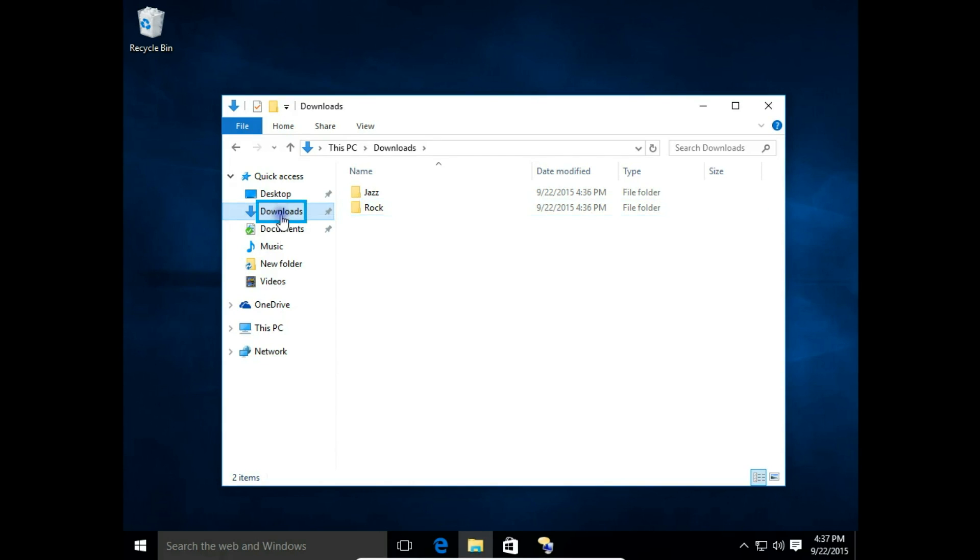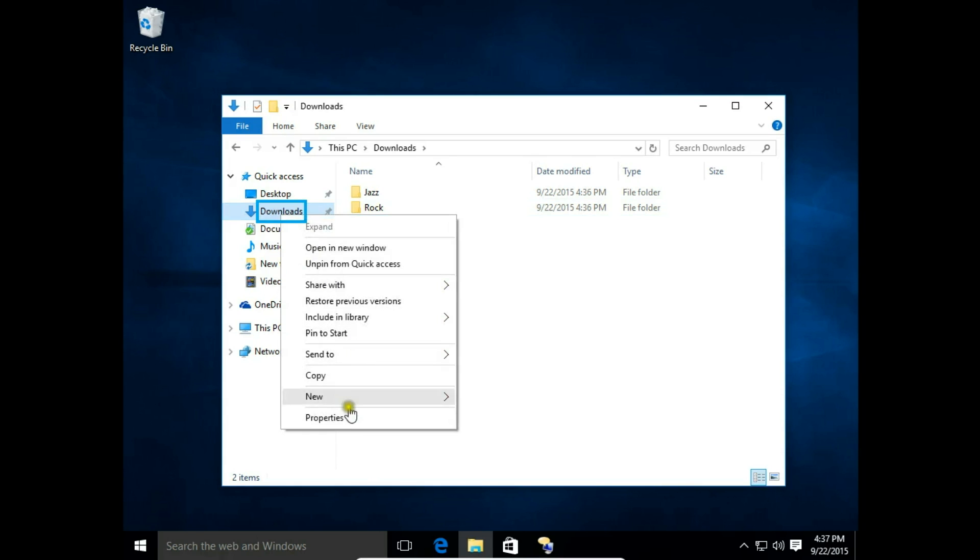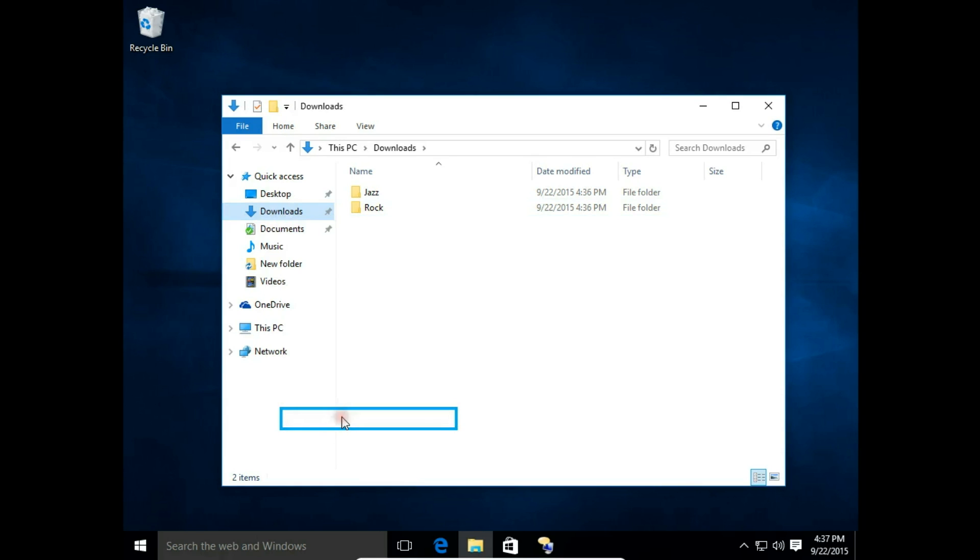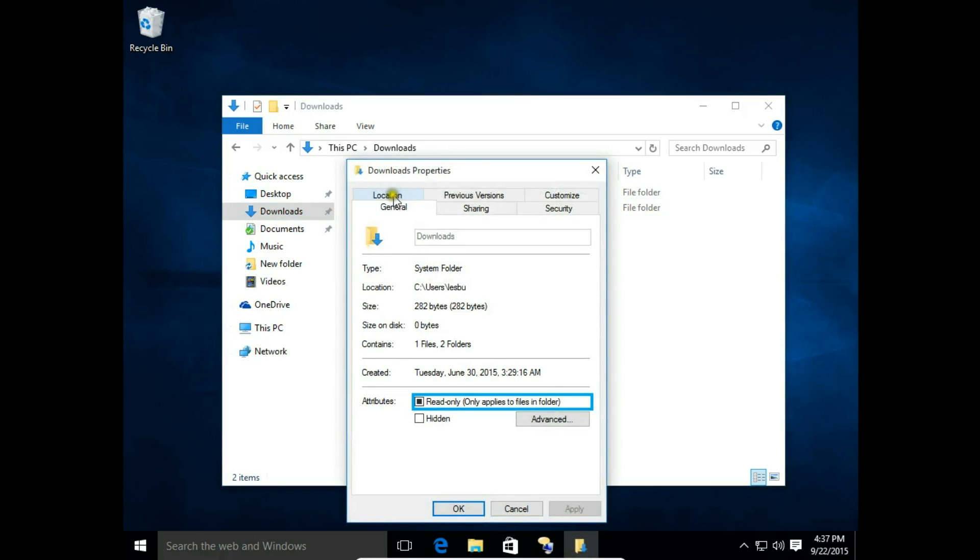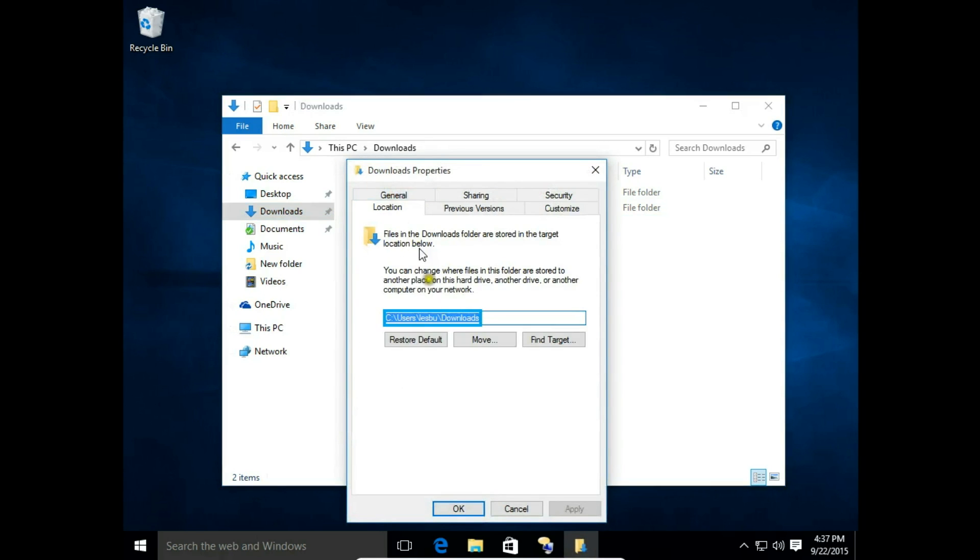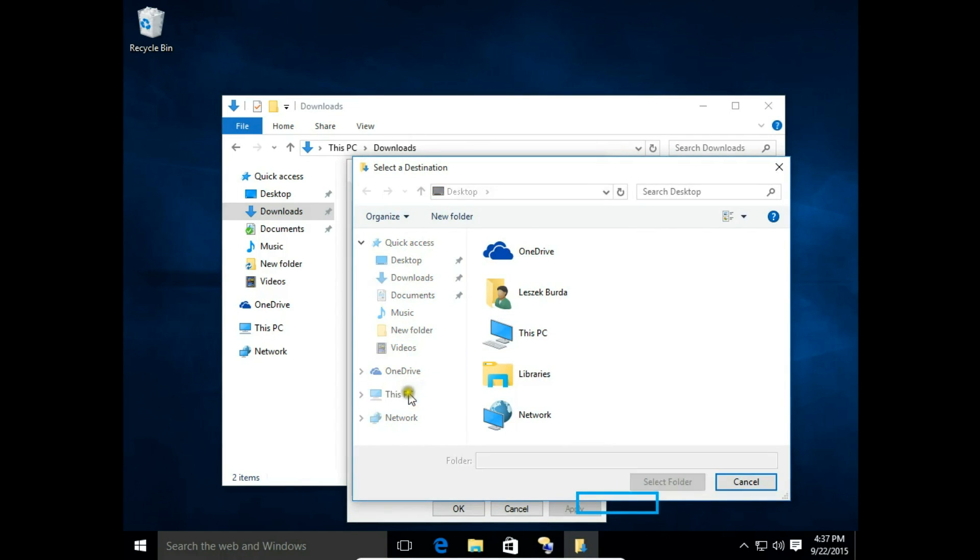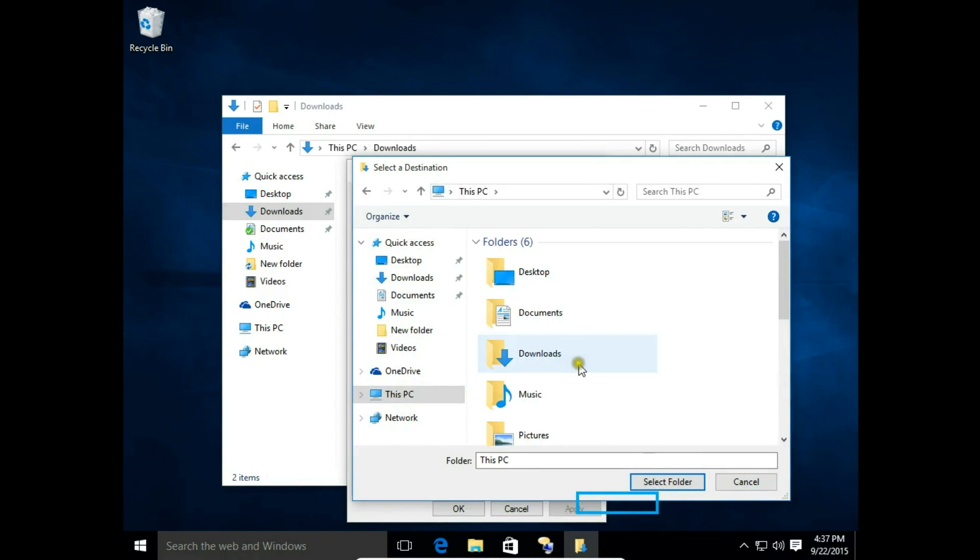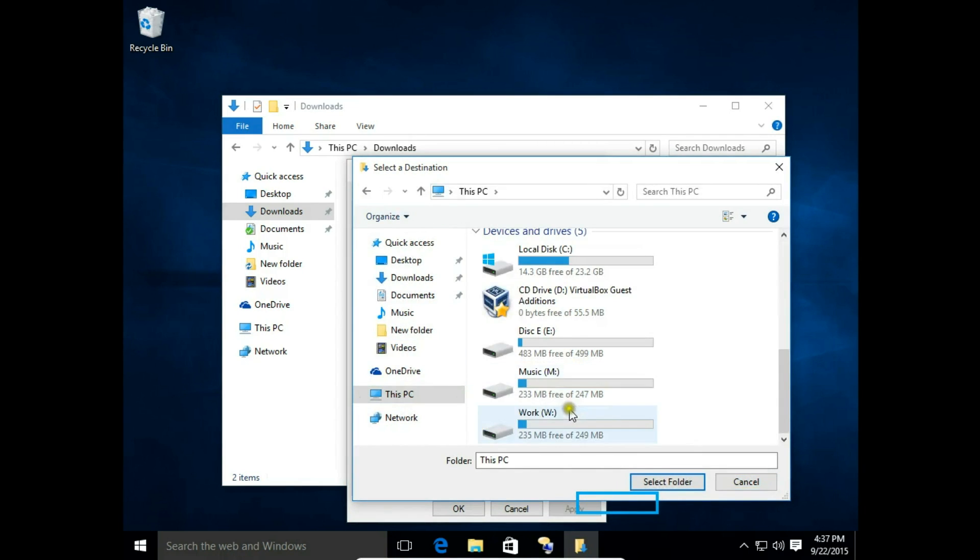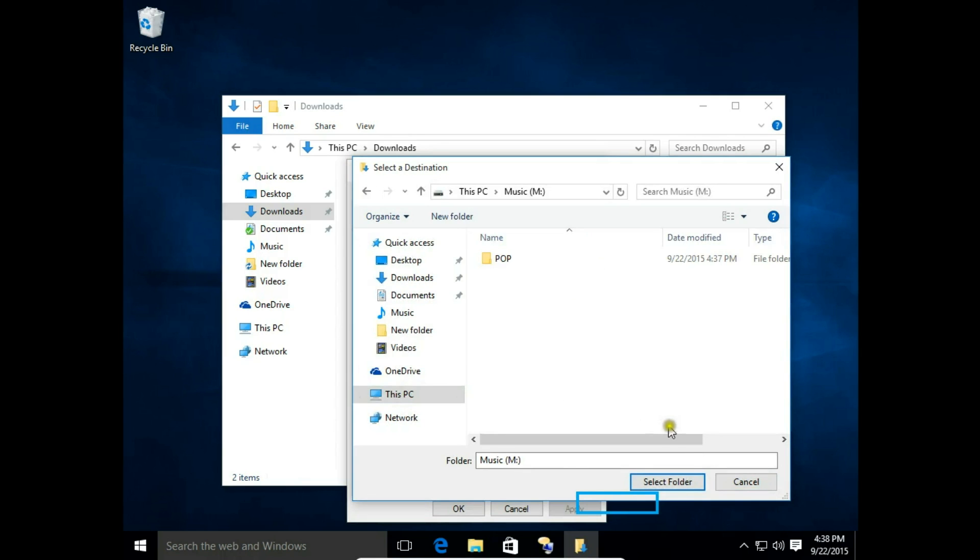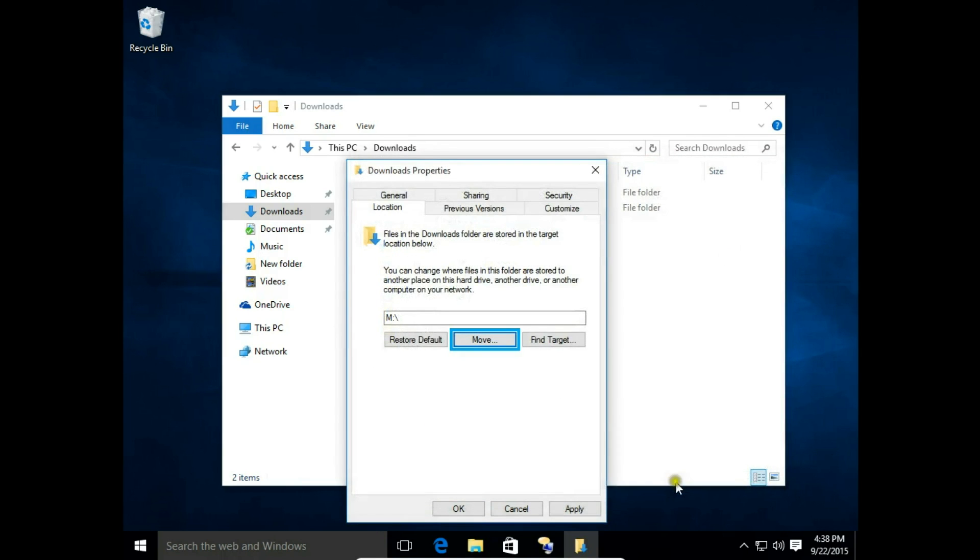Right-click on Downloads, then hit Properties. Here, go to Location. You can see the path to my Downloads folder on the C drive. Let's move it. Click Move, then choose the new location: Music. Hit Select Folder.